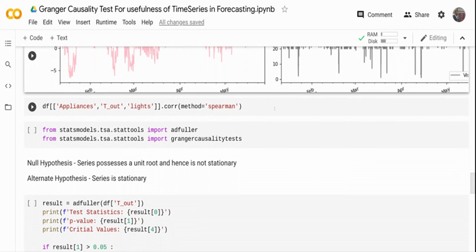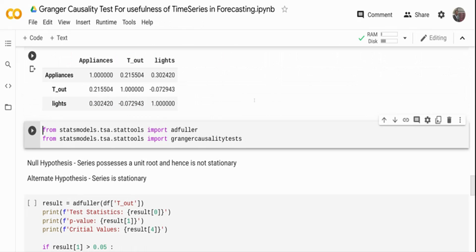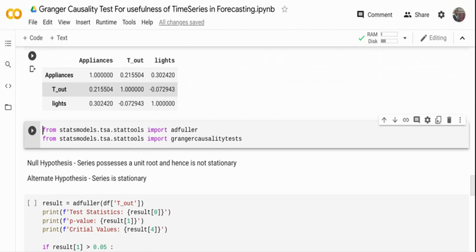First I'm going to run a simple correlation test since we have two numerical values. Looking at the correlation, appliances and temperature show about 0.21 — basically no strong correlation. Similarly, lights and temperature are close to zero — no correlation at all. The issue is that a normal correlation technique does not understand the order of time, so we need to test using a mechanism specifically designed for time series data.